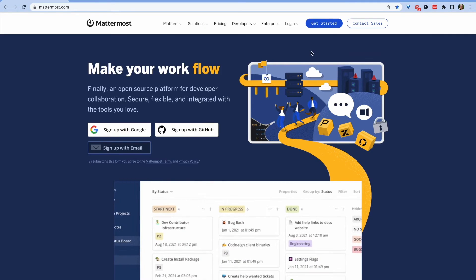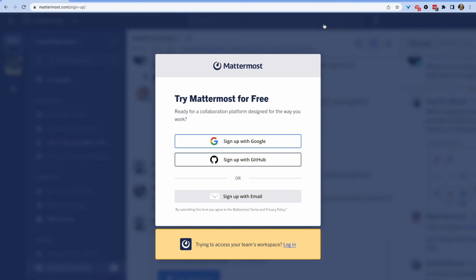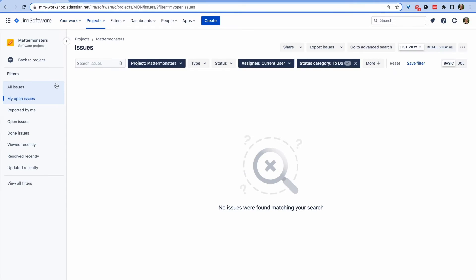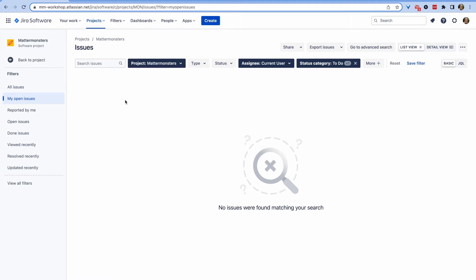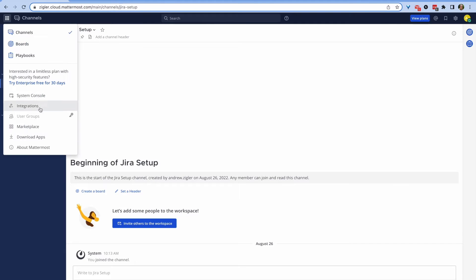First you'll need a Mattermost server — you can get a cloud server on the Mattermost website. You also need an Atlassian Jira workspace with a project.